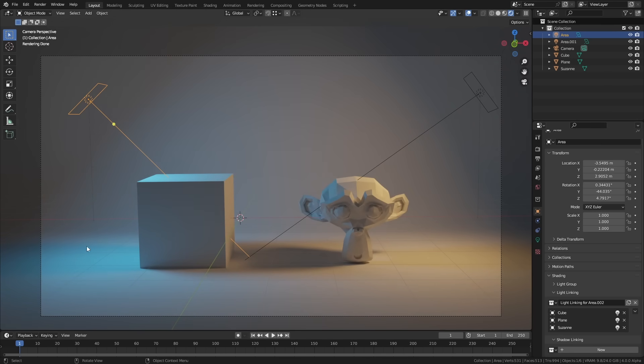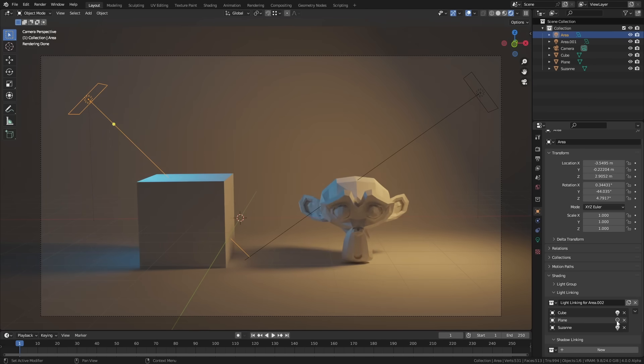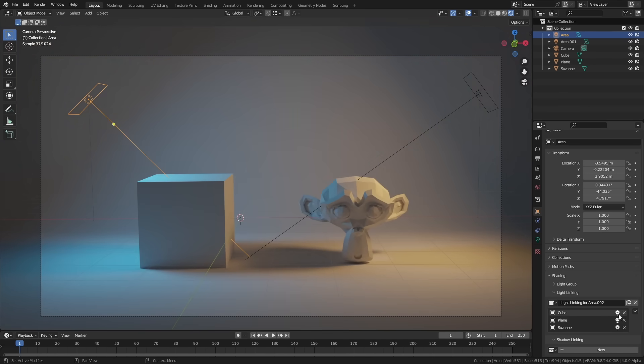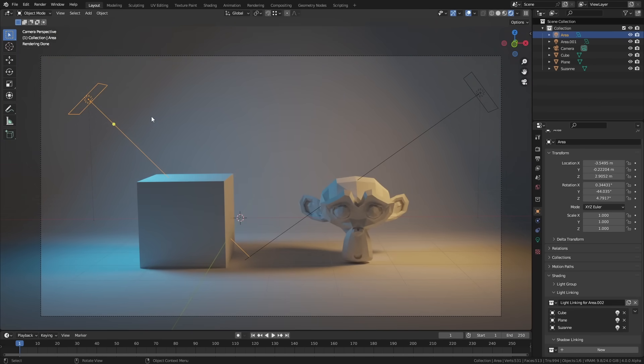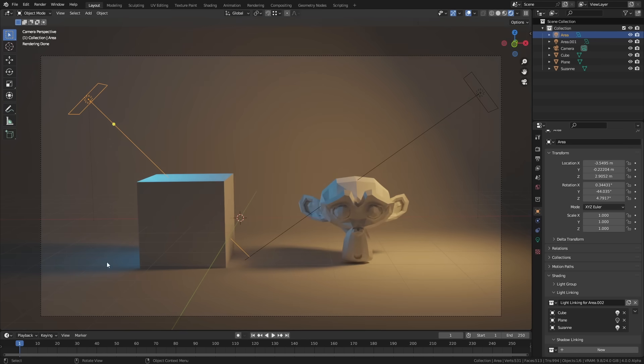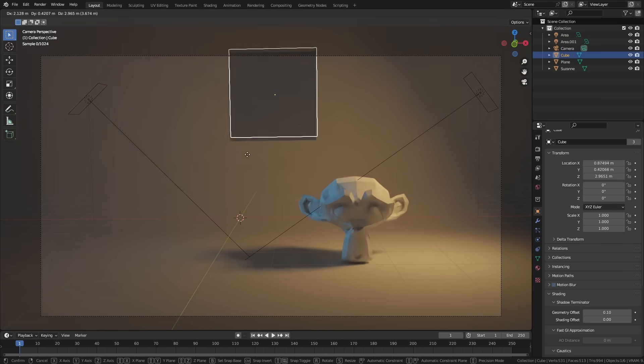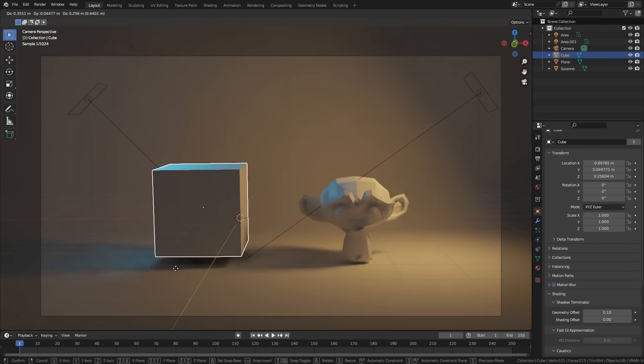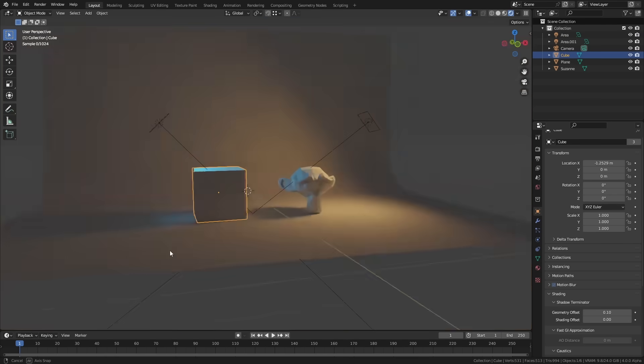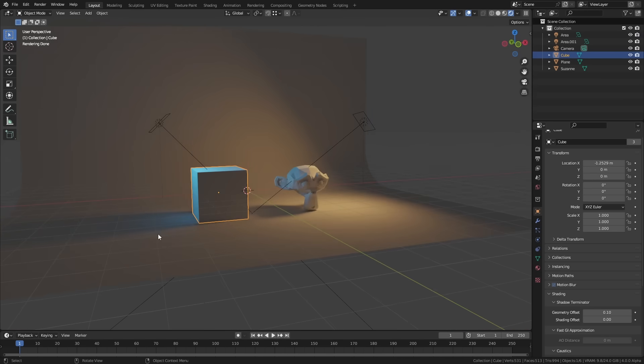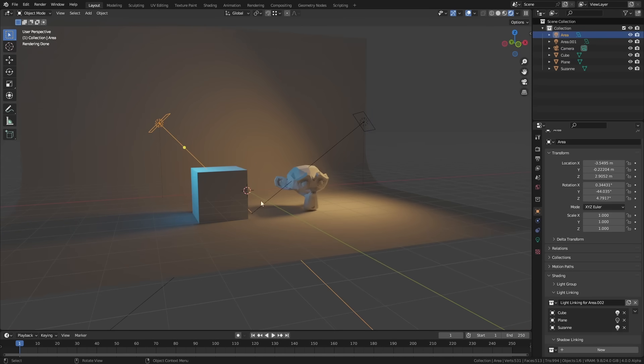Or if I don't want the light to shine on this plane here I can turn that off and I can turn it off for the cube. Now what you'll notice is this does only affect direct light. So if I turn this off for the plane for instance it'll lose most of the light but it still has some blue light over here. And the reason for that is because that is light which has been reflected off the side of this cube and then it's bouncing down. There's no direct light but there is indirect light.